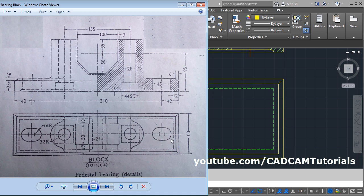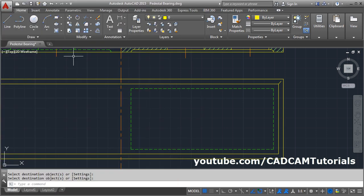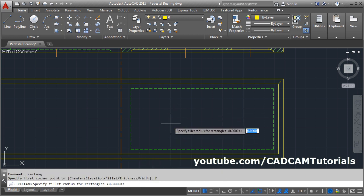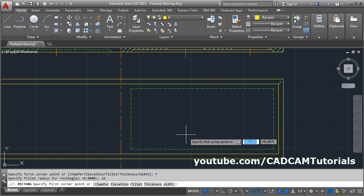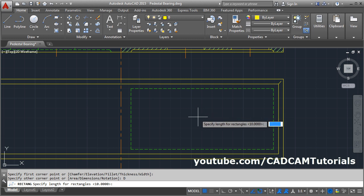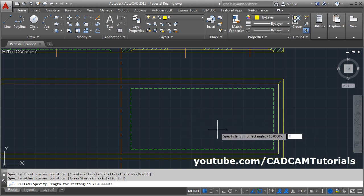Next is this portion of 45 width. The radius is 16, meaning this line to this line will be 32. So we need a filleted rectangle of 45 by 32. Take the Rectangle command, then set Fillet to 16. Press Enter. Give the first point, then click on the dimension — give a length of 45, press Enter, and width of 32.